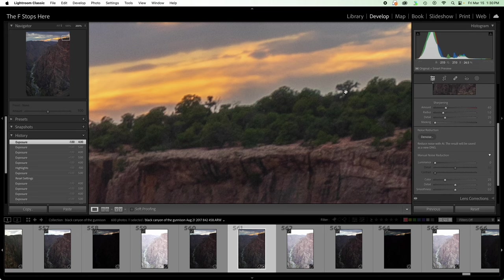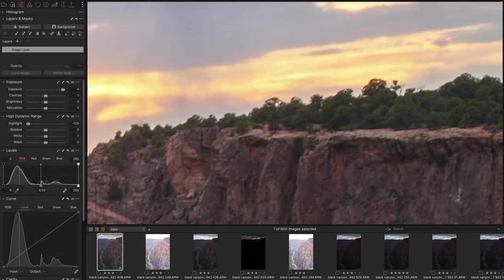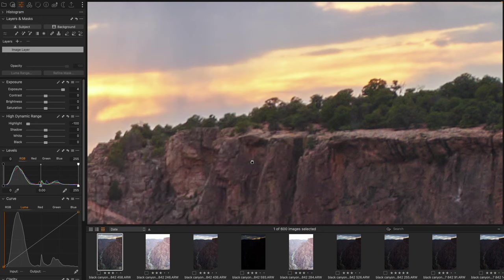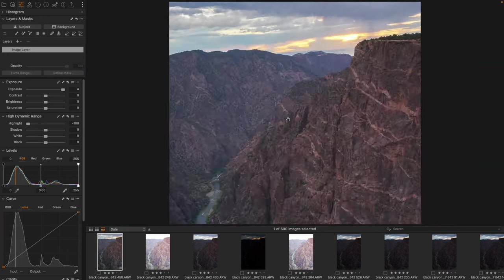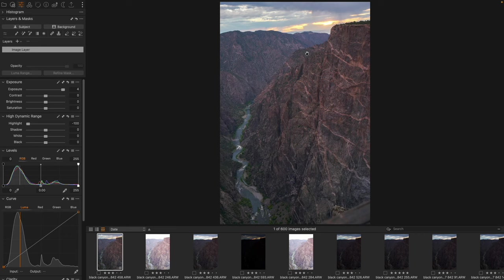That would be kind of my estimation off of recovering what is a significant amount of noise, because remember, we came from nothing here, right? So that is the exposure and highlight recovery from a dramatically underexposed image.